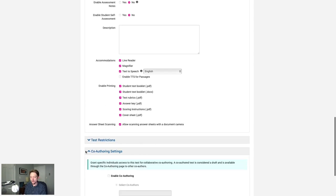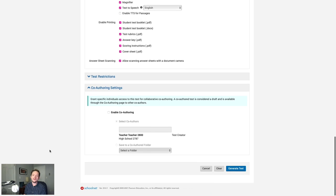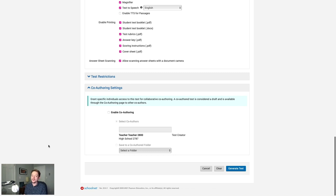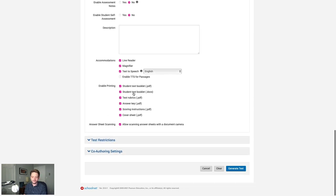Finally, Co-authoring Settings. Co-authoring is a powerful feature in SchoolNet that allows you to work with other teachers across your school, district, or even the state. I cover co-authoring in another self-paced course — search NISIS for Collaboration in SchoolNet if you're interested. For now, I'll leave this turned off. Once happy with all settings, click Generate Test.